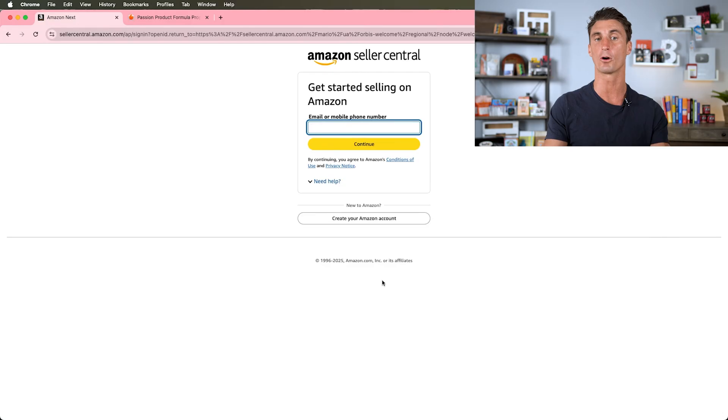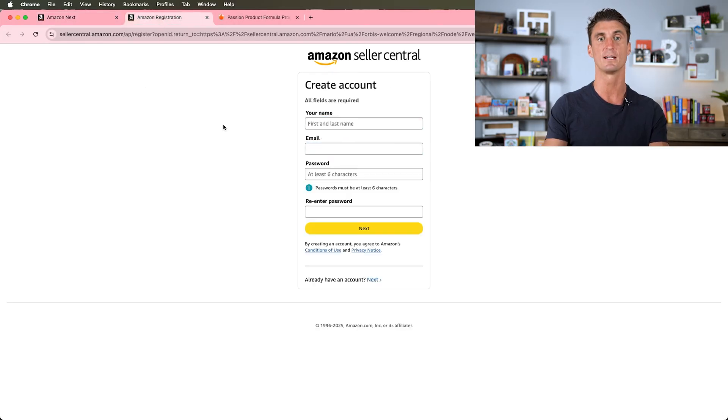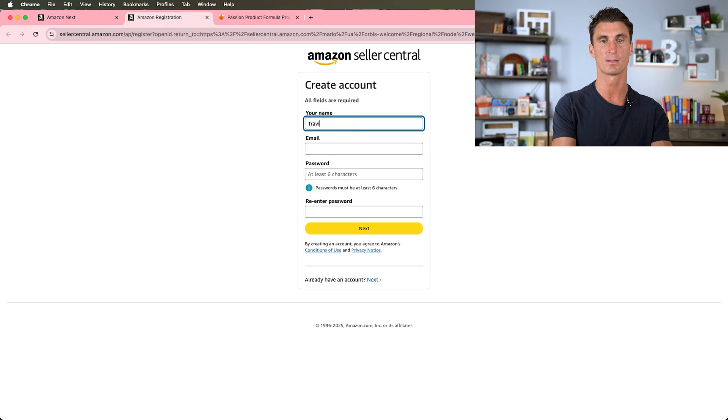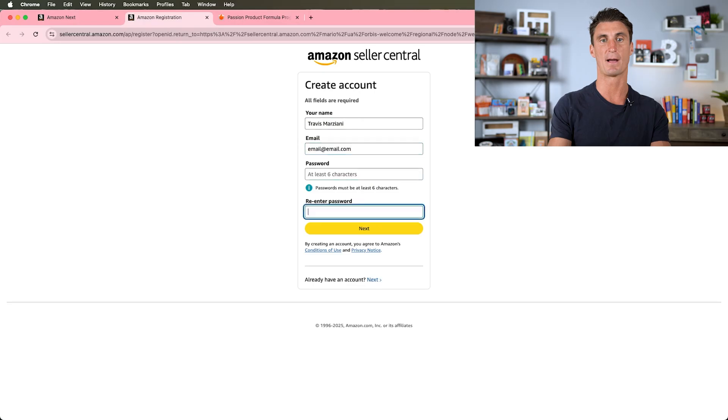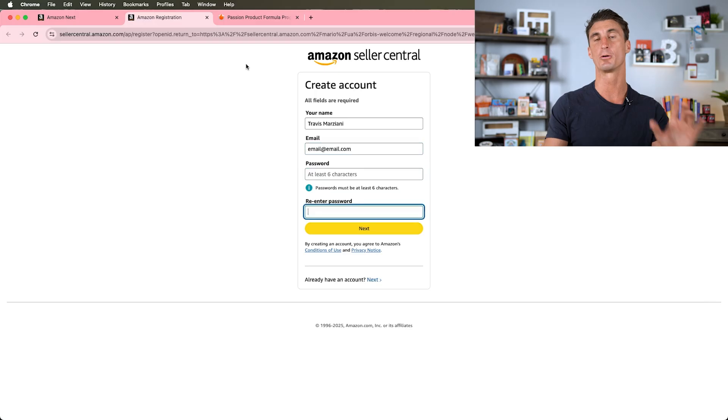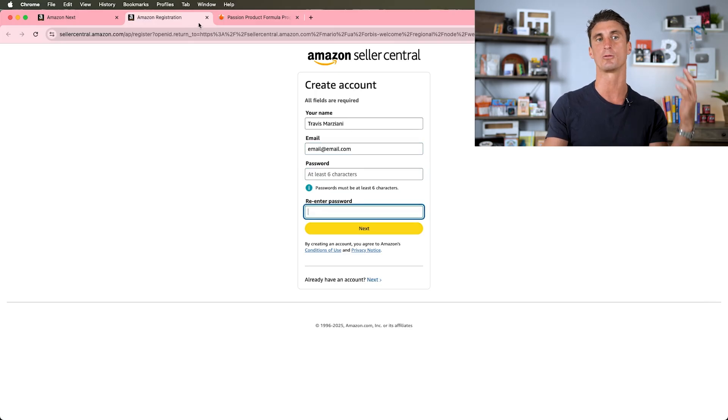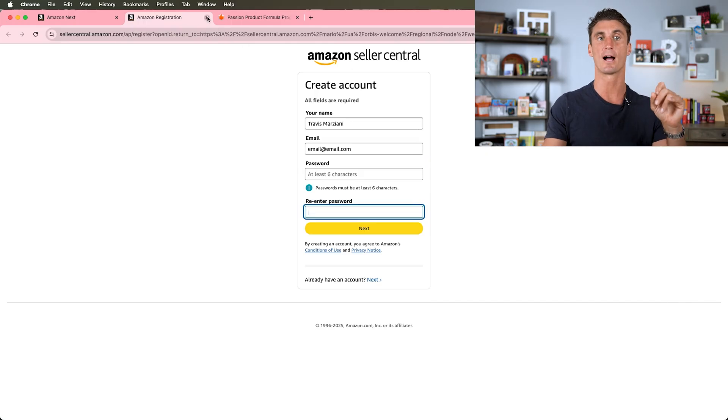If you don't already have an account, you're going to create an Amazon account. You'll put your name, your email, a password, click next. It'll ask for a phone number and send you a text message. You put that in and that's all you need to do to create an account.